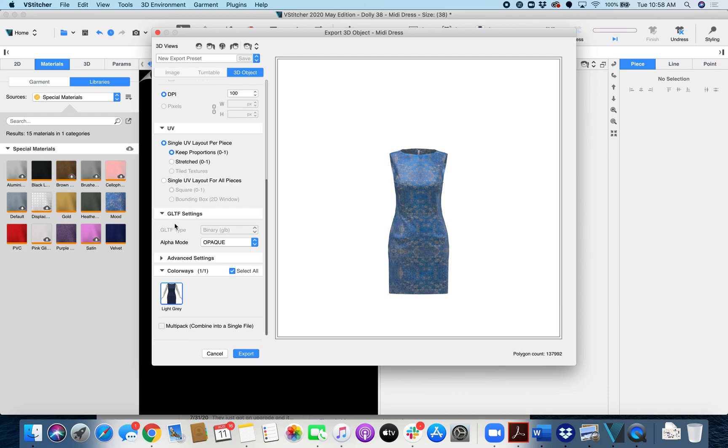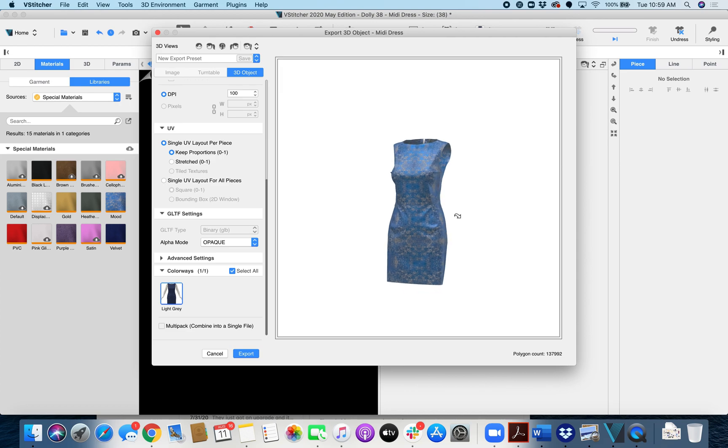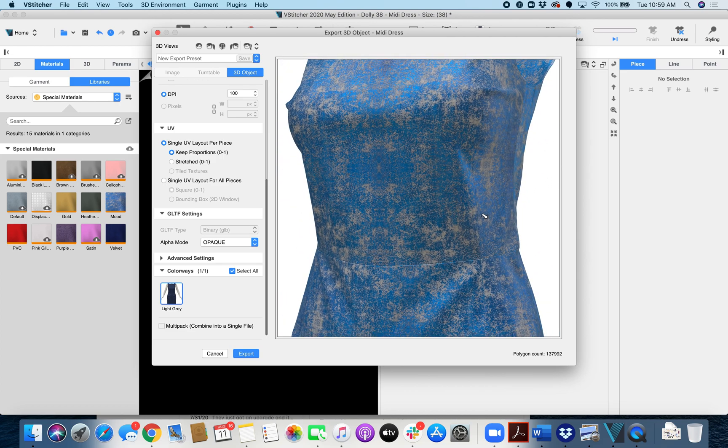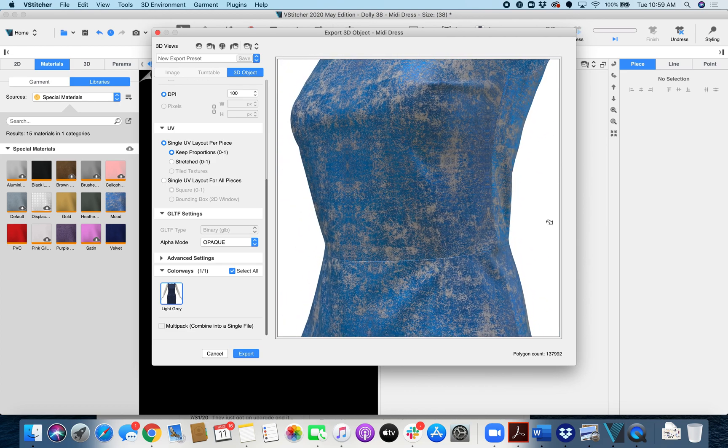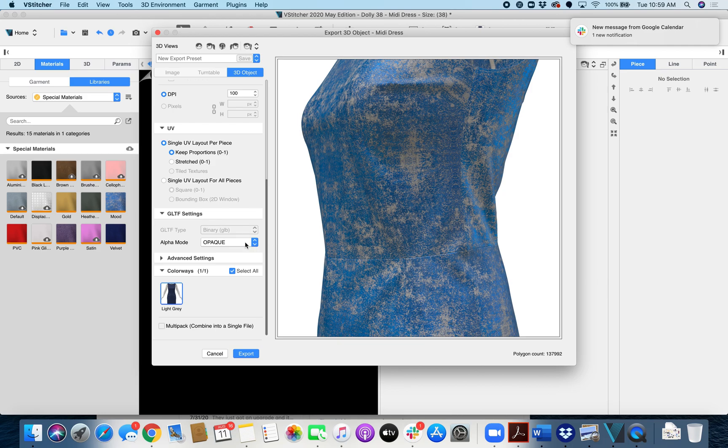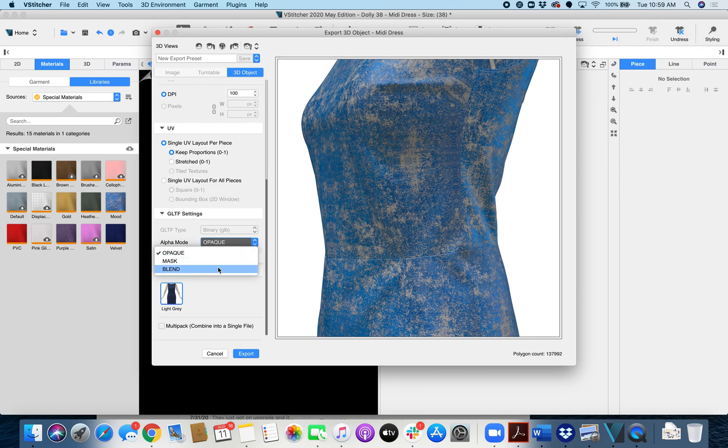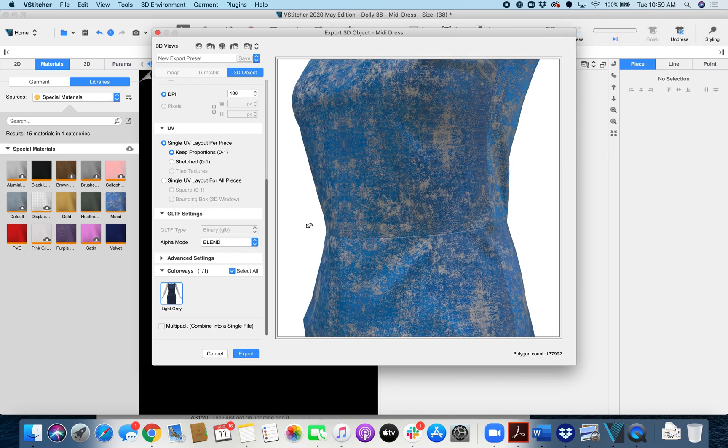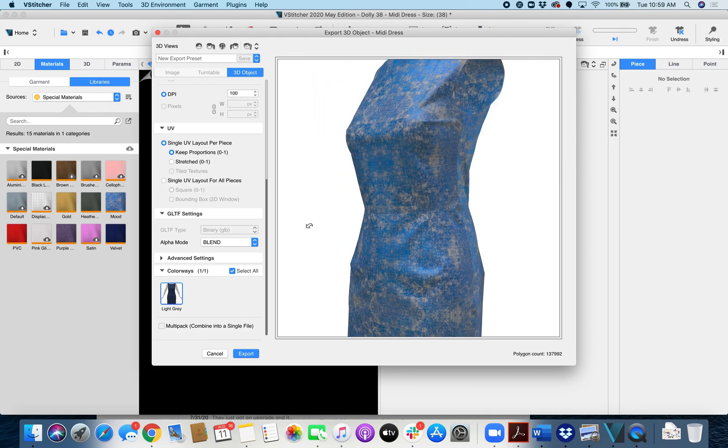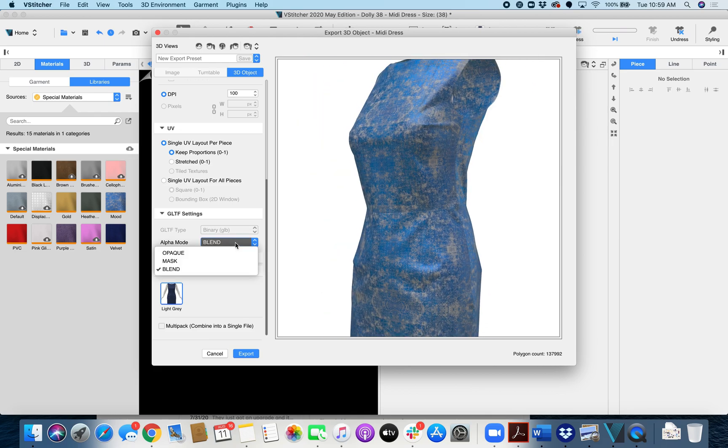And then under here we have alpha mode. So this is referring to transparency. So if our model doesn't have any transparent materials, like this model does not have any transparent materials, I can see this is totally opaque, then we're going to want to set our alpha mode to opaque. If our model does have transparency then we're going to want to move it to blend. But since I'm not using a transparent material, I'm going to go back to opaque.